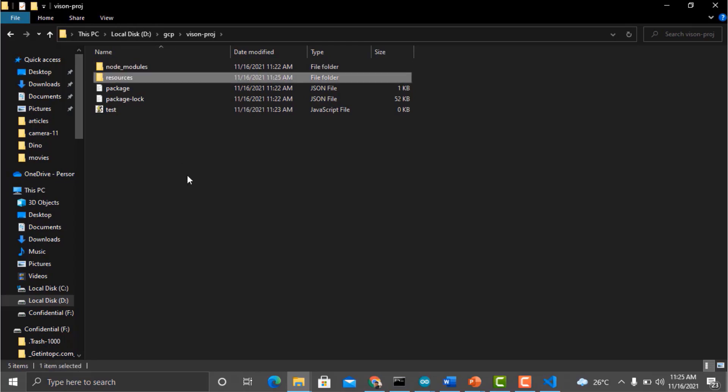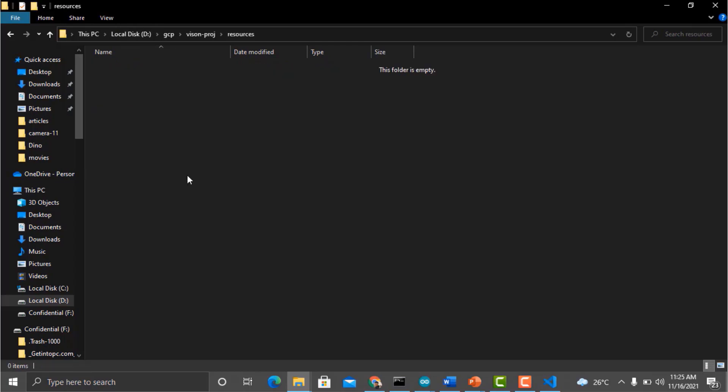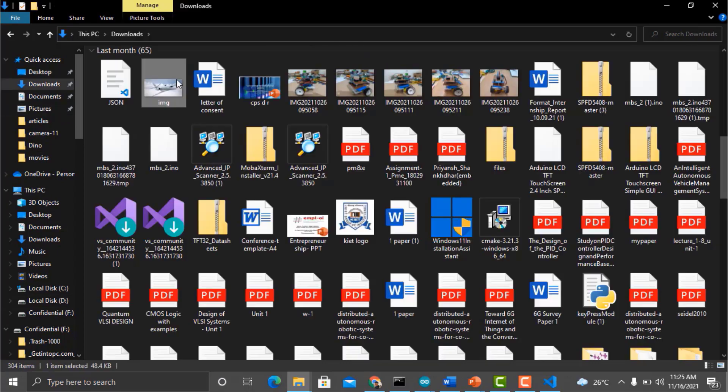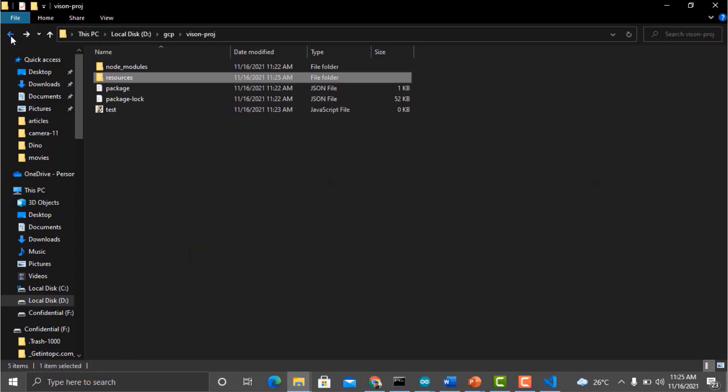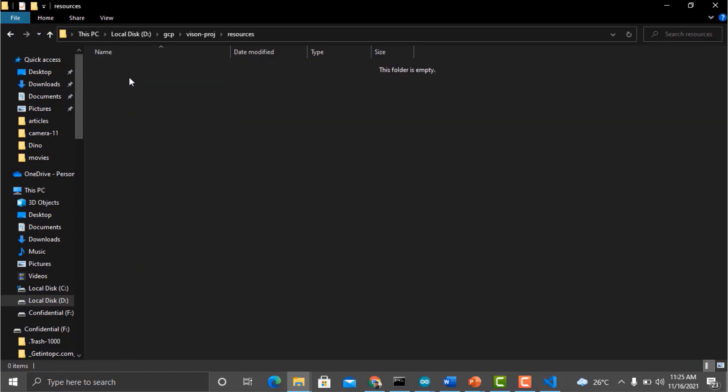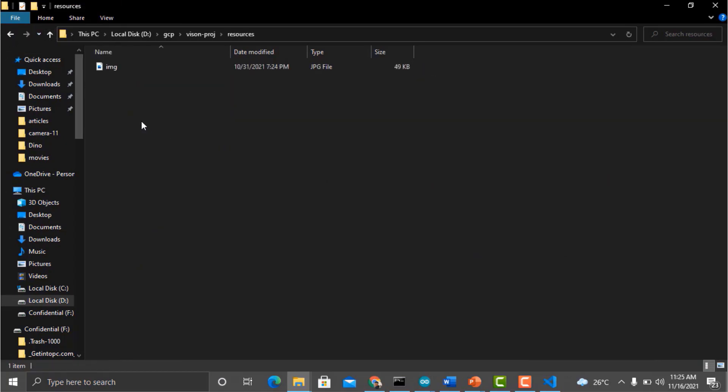Now we have to create another folder inside the vision folder with the name resources. Make sure the spelling is correct. And inside this folder, we need to add a picture. So I will be adding the same picture that I used earlier at the starting of this video. I will just copy it and put it inside the resource folder.